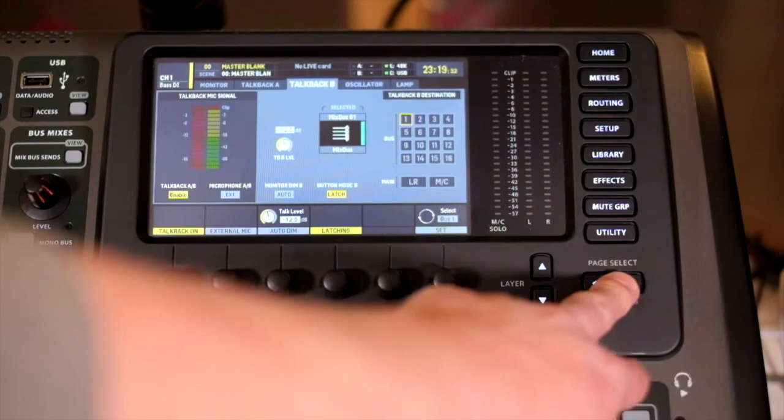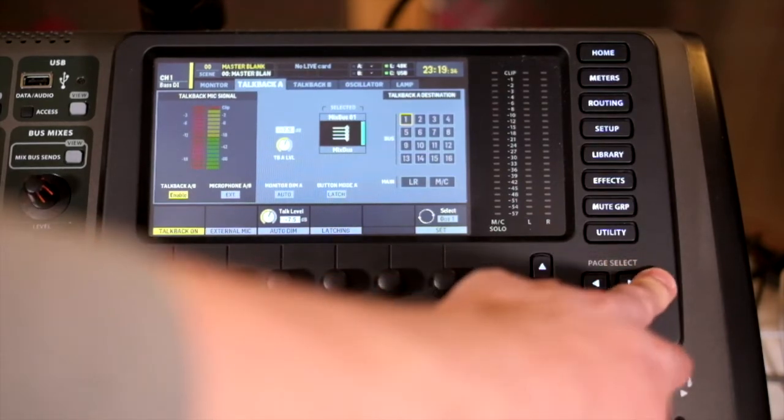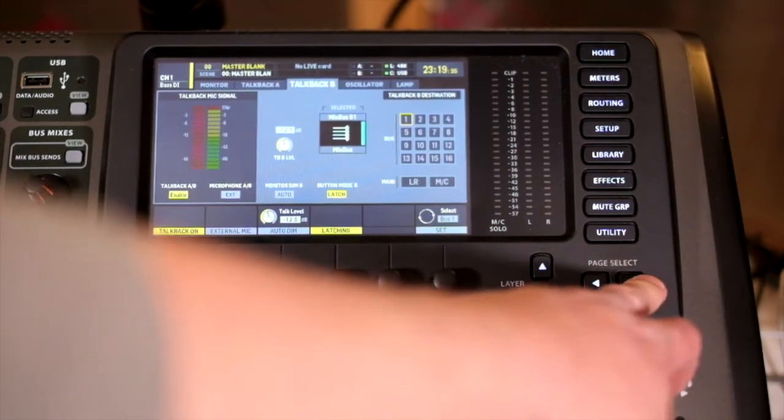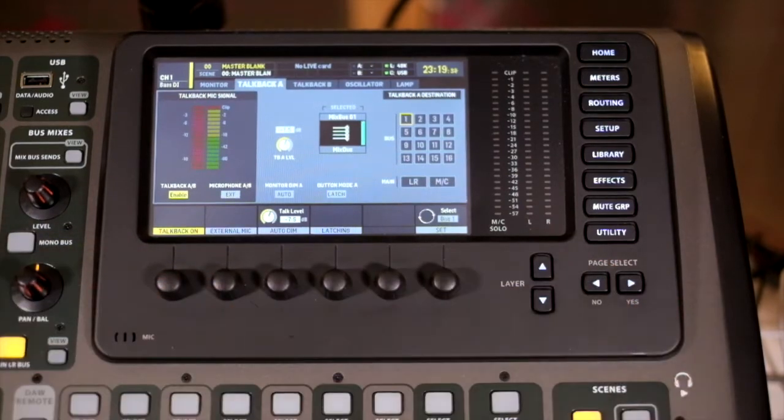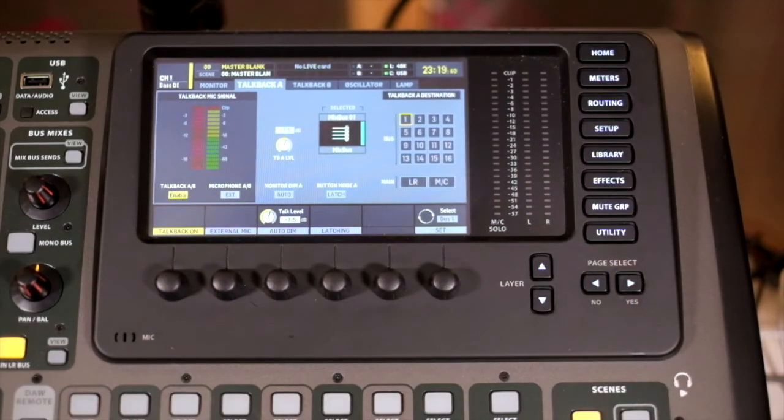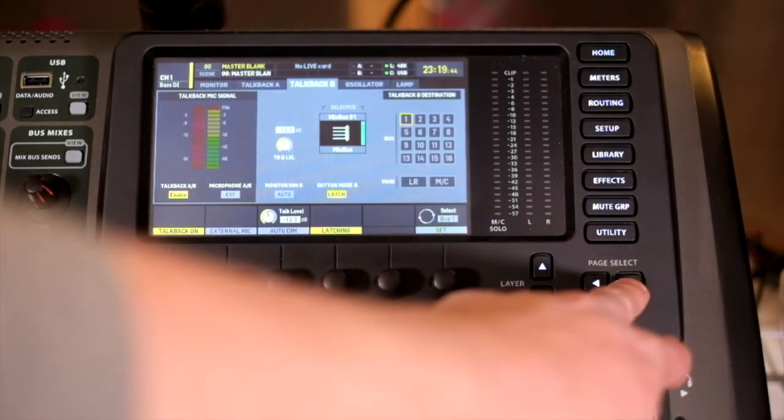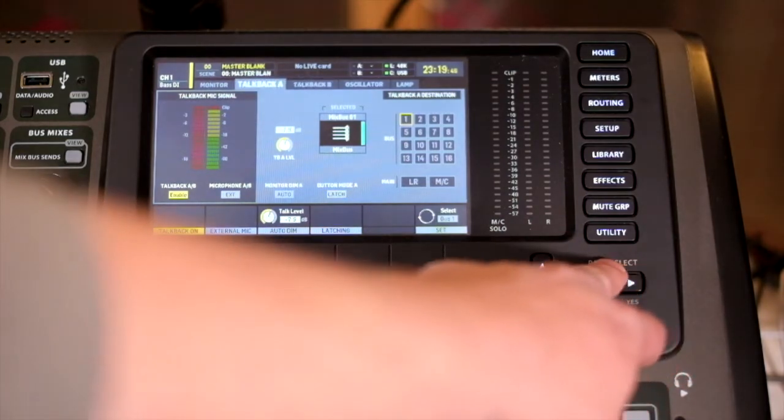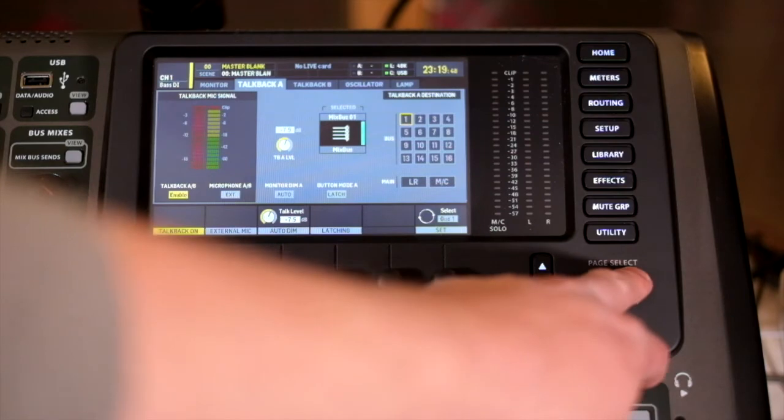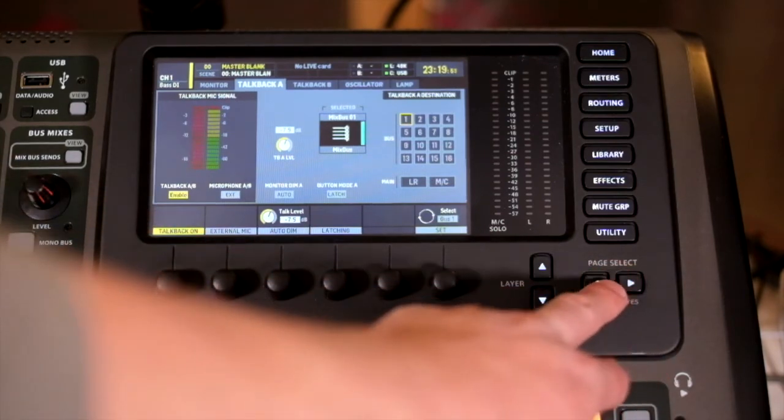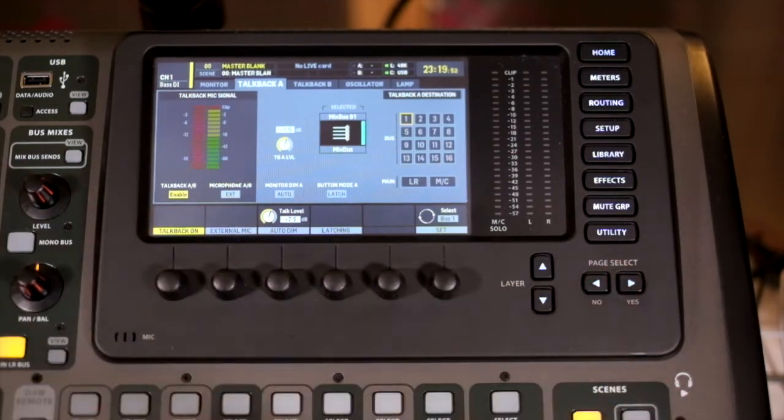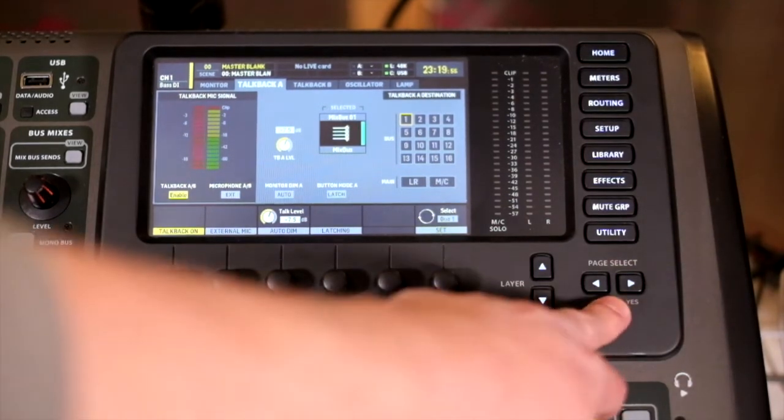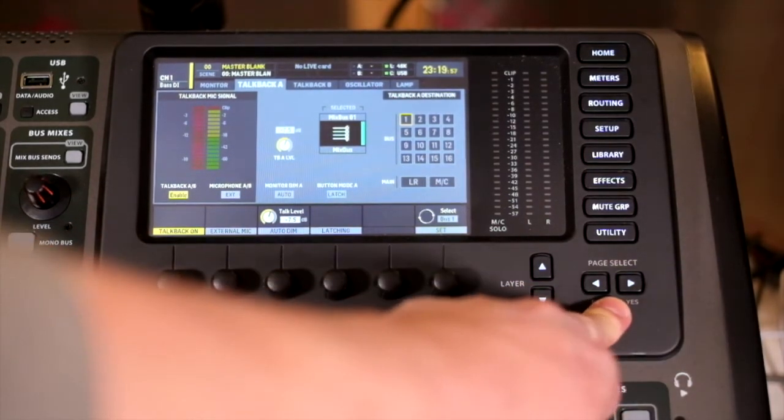We have exactly the same options for talkback B, so you can have two different setups depending on the situation. It may be that you want one to talk to the monitor engineer, front of house, or stage crew, and then one to talk to the band or whoever's giving a presentation.